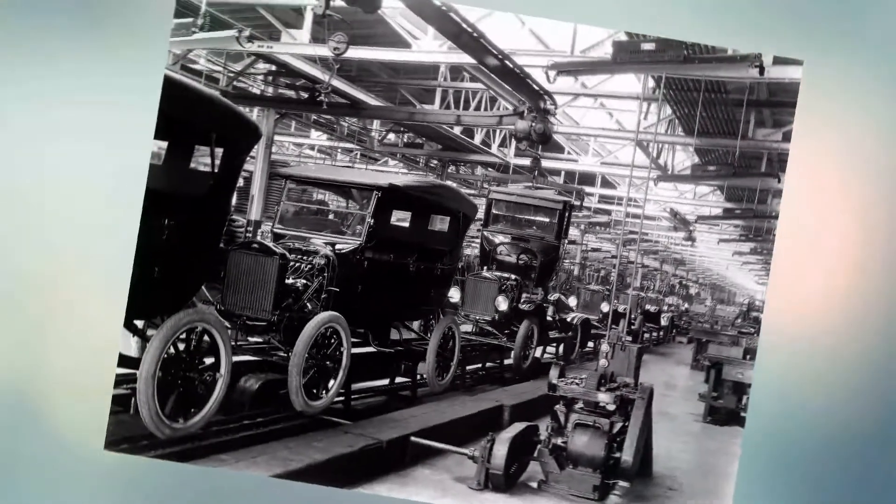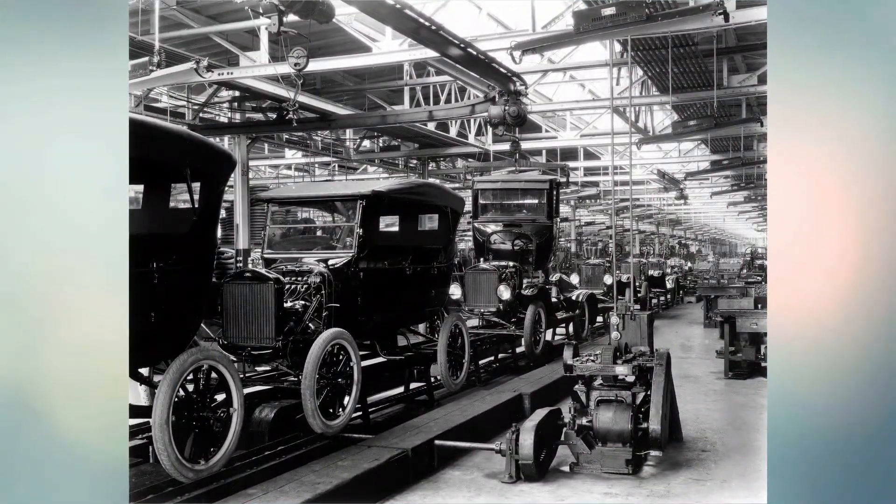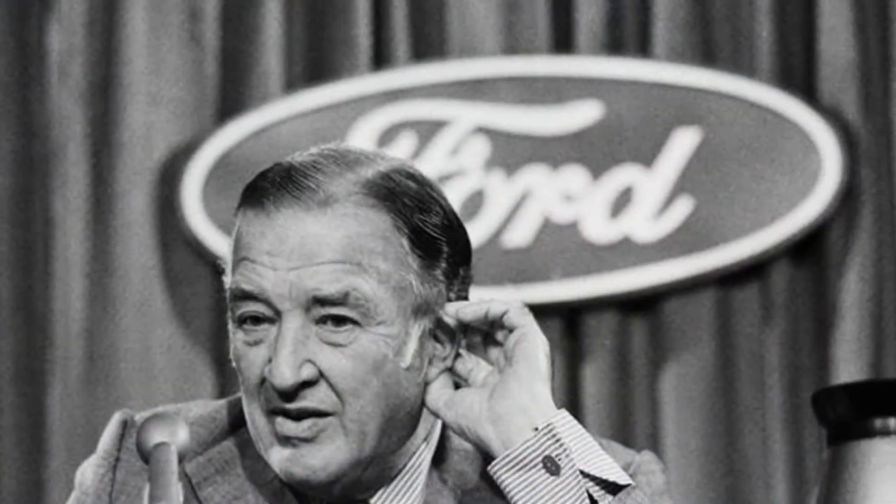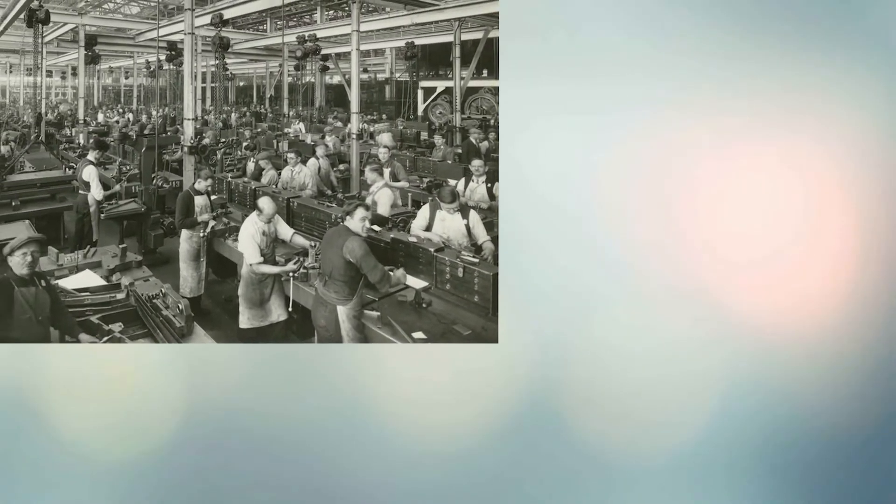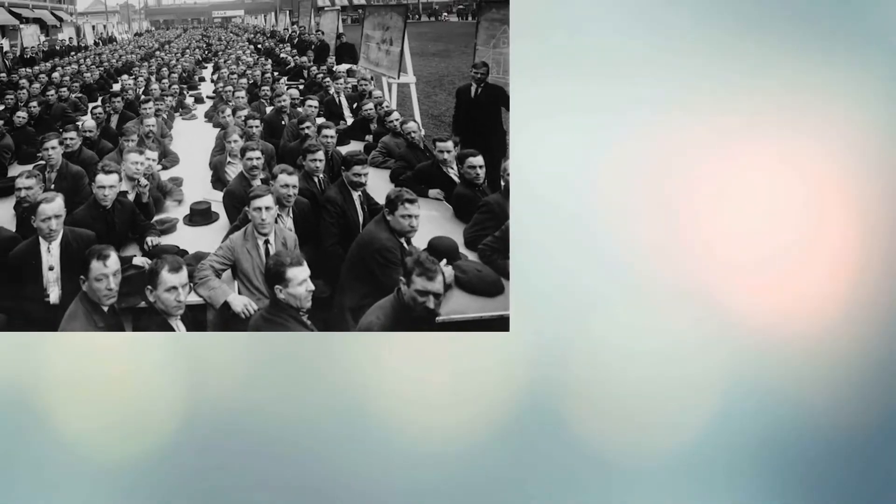using the assembly line system of rapid development, he was able to dramatically lower the base price of his vehicles and reach a larger market. As demand grew, Ford further lowered costs and increased salaries to reduce worker turnover.